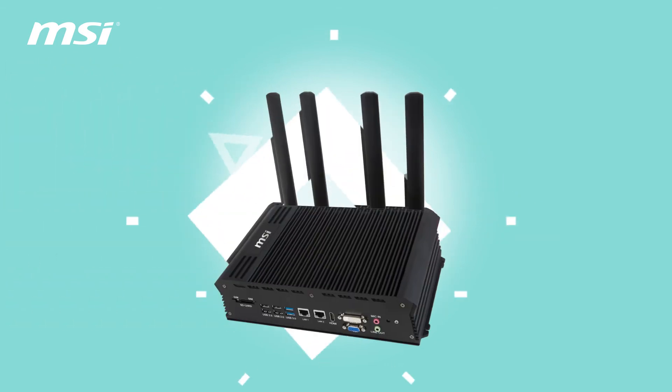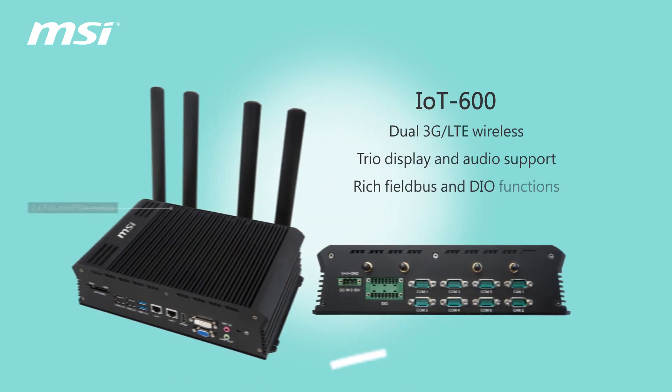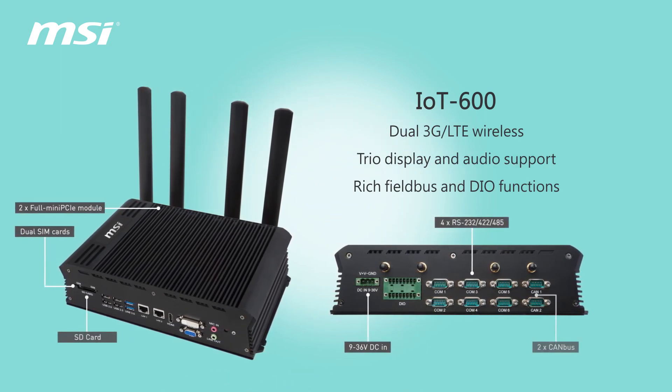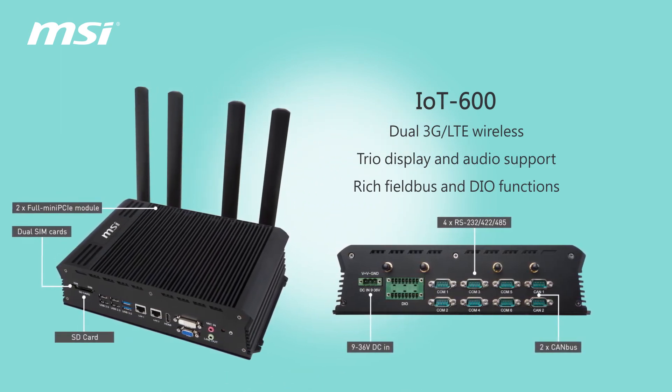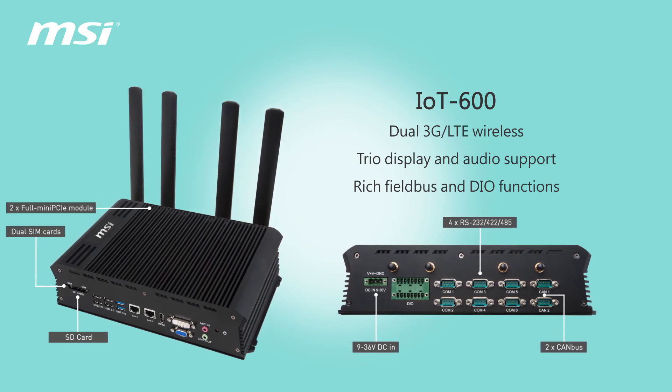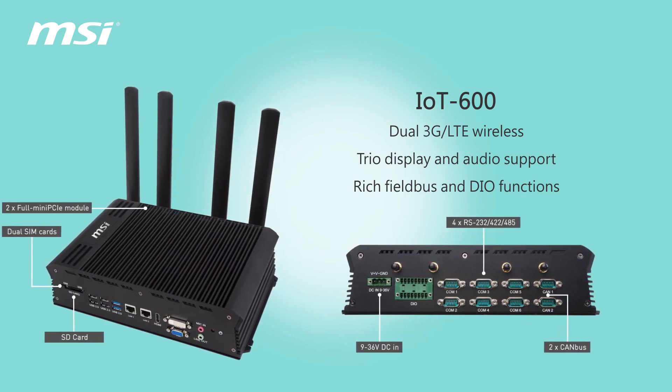IoT 600, dual 3G LTE wireless, trio display and audio support, rich field bus and DIO functions.